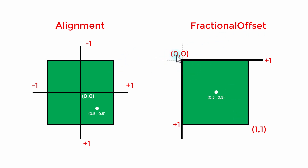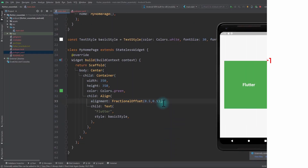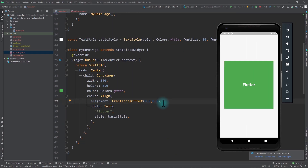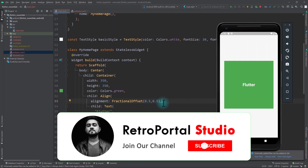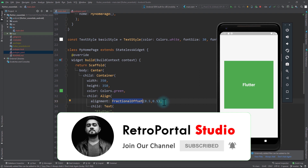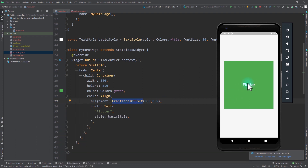You can go beyond these values, but that will take the text outside of the container. In most cases, when you need to pass a custom alignment, you will use FractionalOffset. But in cases when you need to align widgets with respect to the center, you will use Alignment instead.